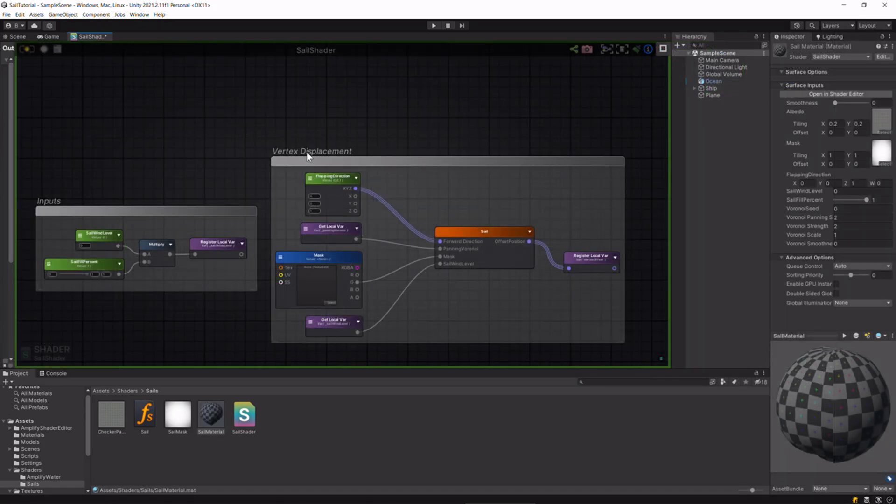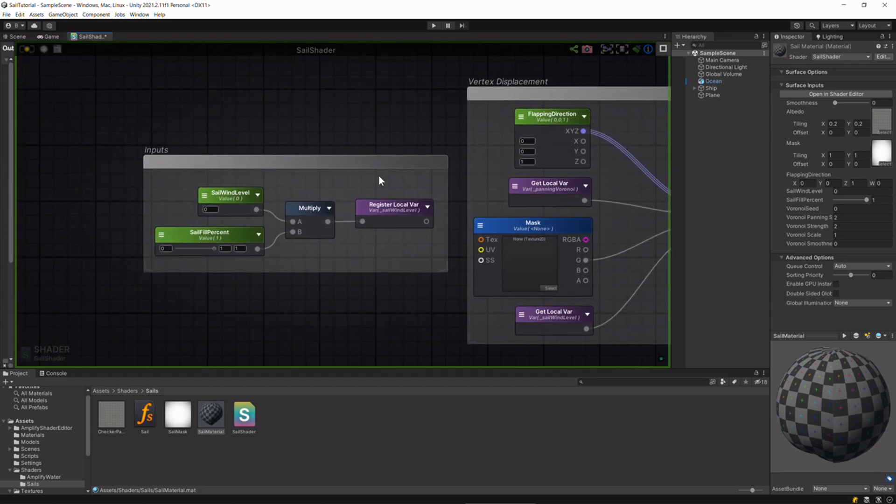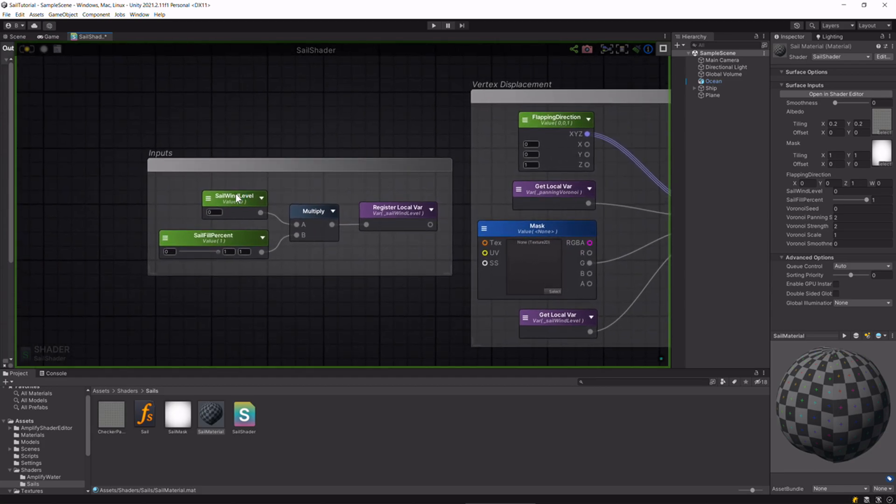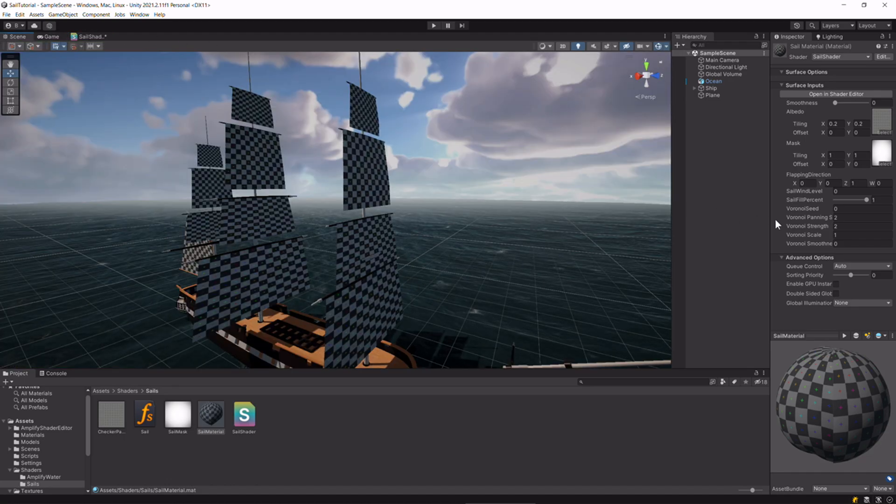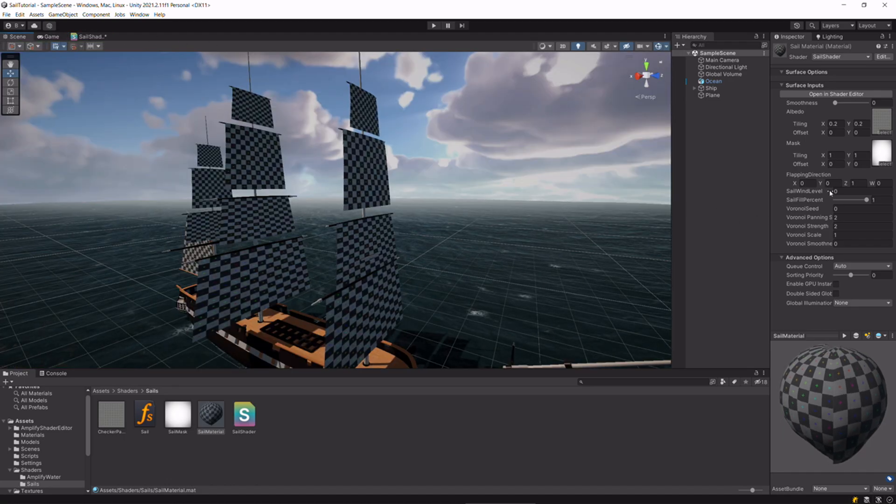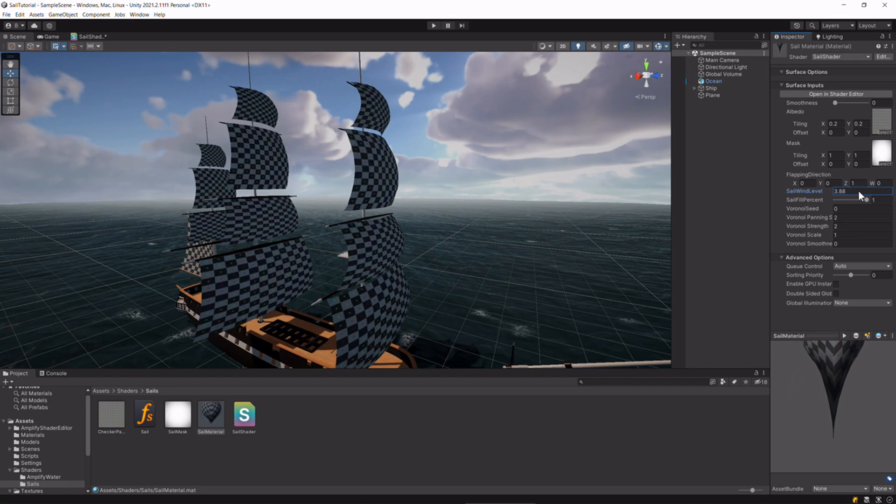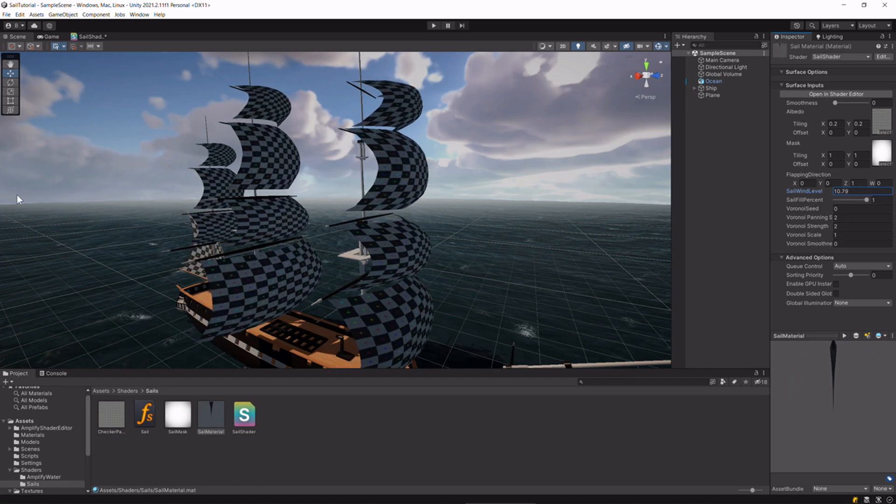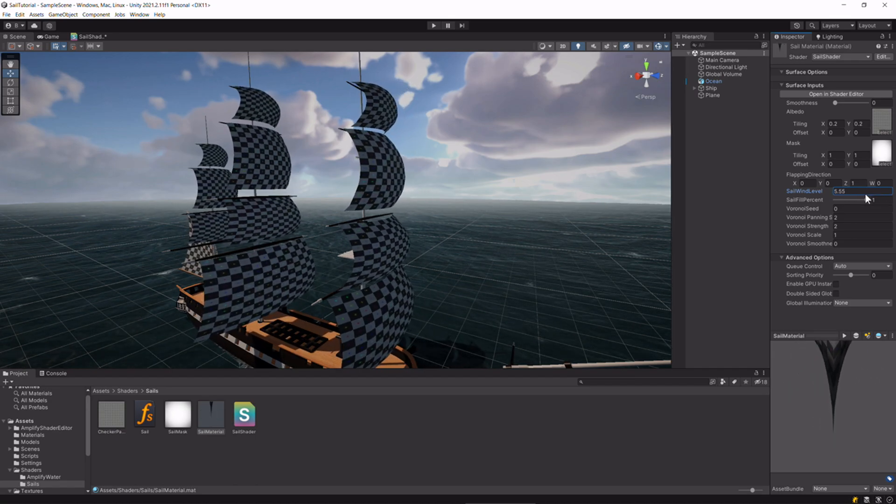Before getting into vertex displacement, we need to know what a couple of these inputs are doing. The sail wind level is how full the sail is. I'll just show you the effect of that property. Basically, how much wind is in the sail.